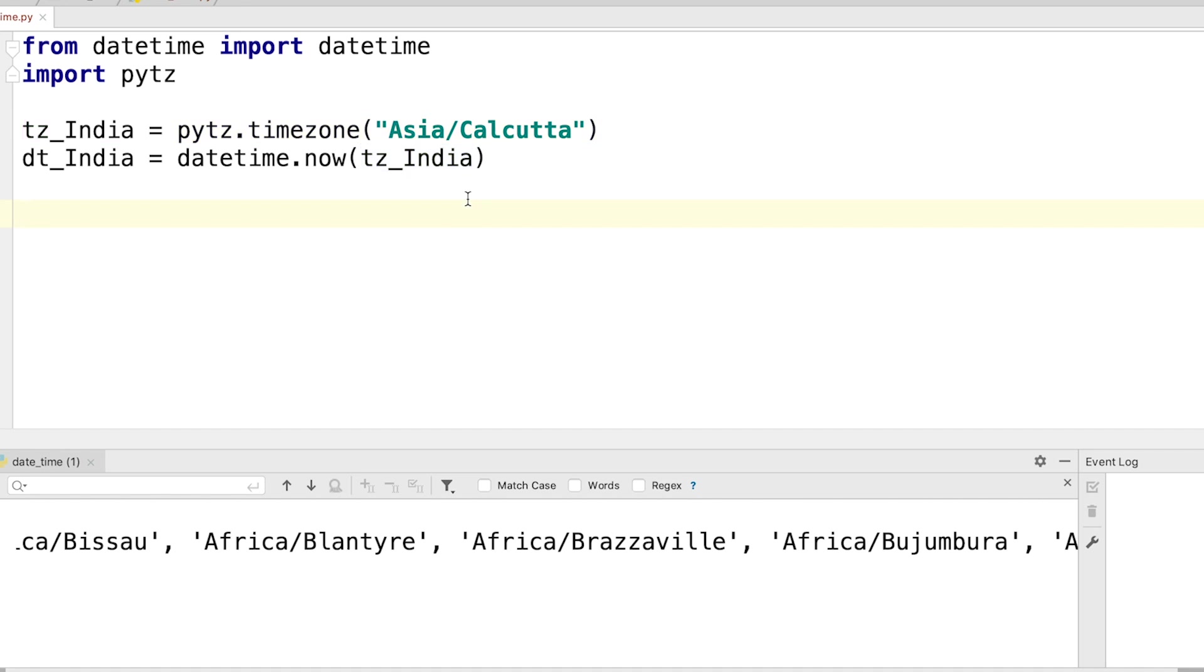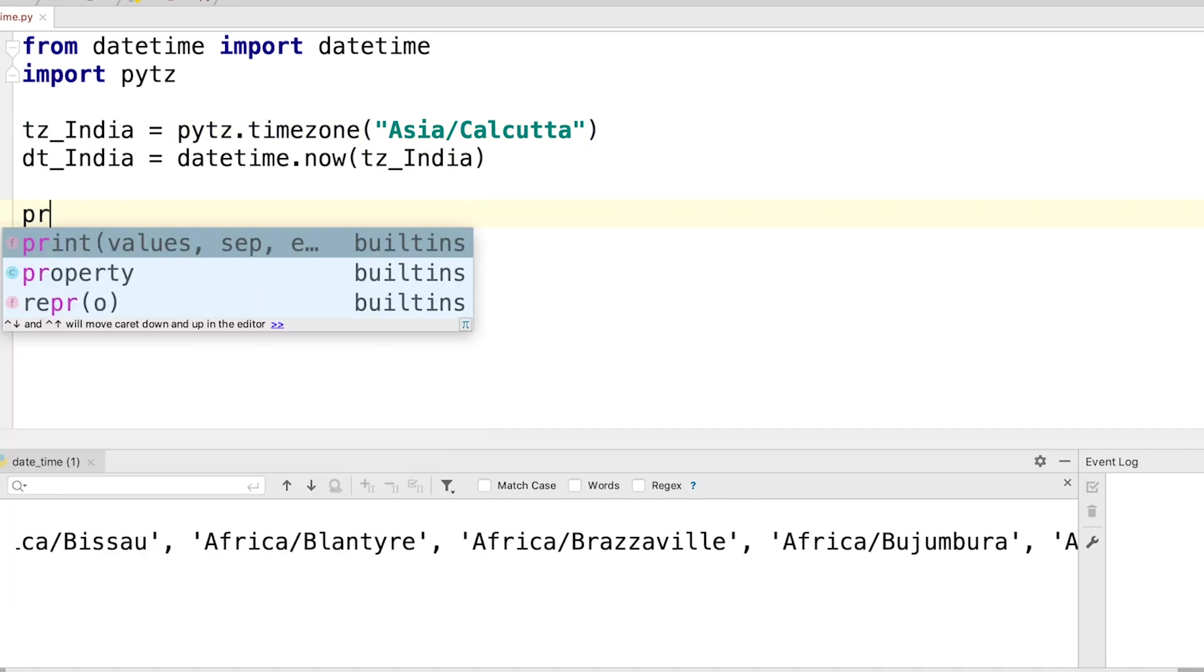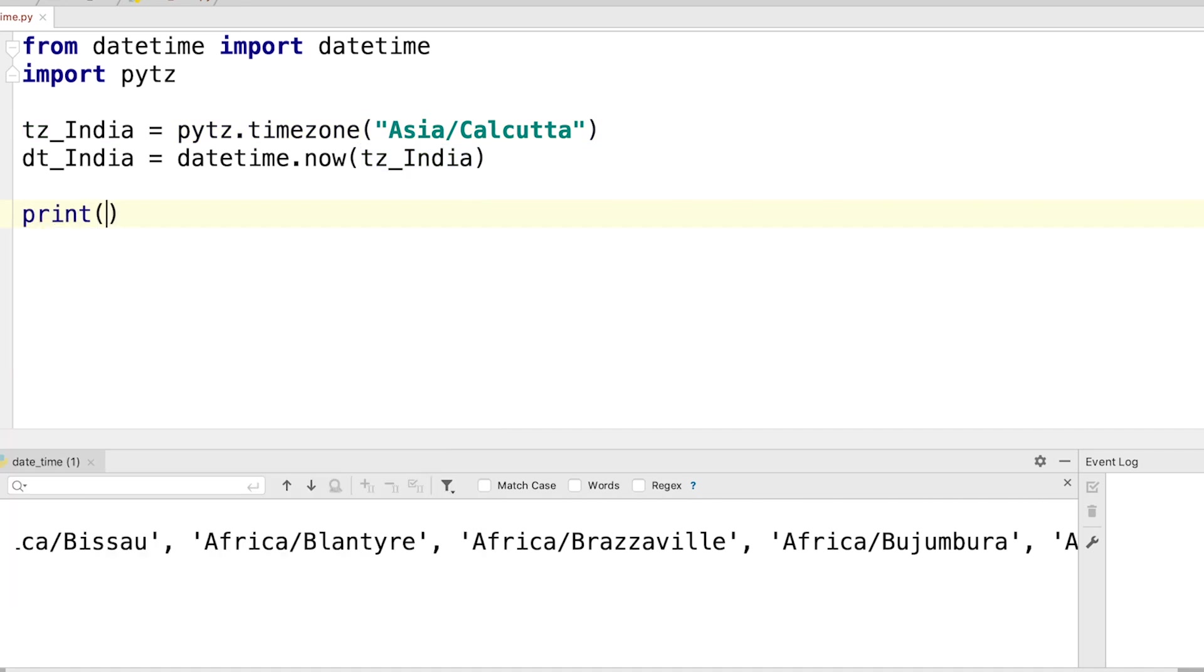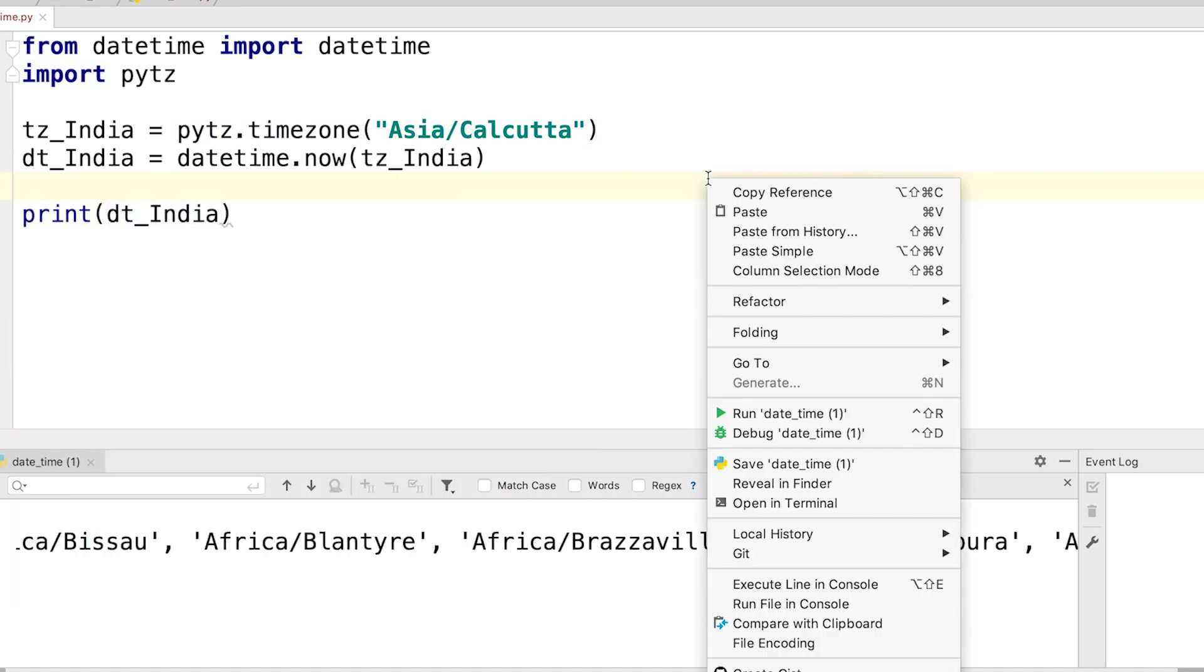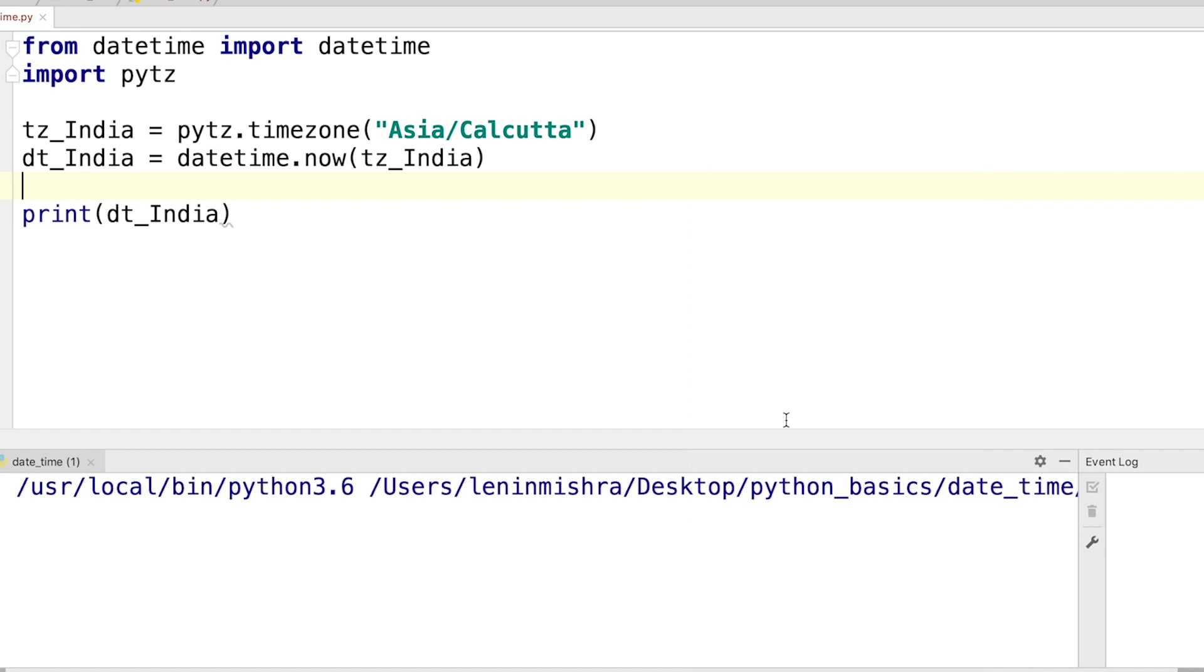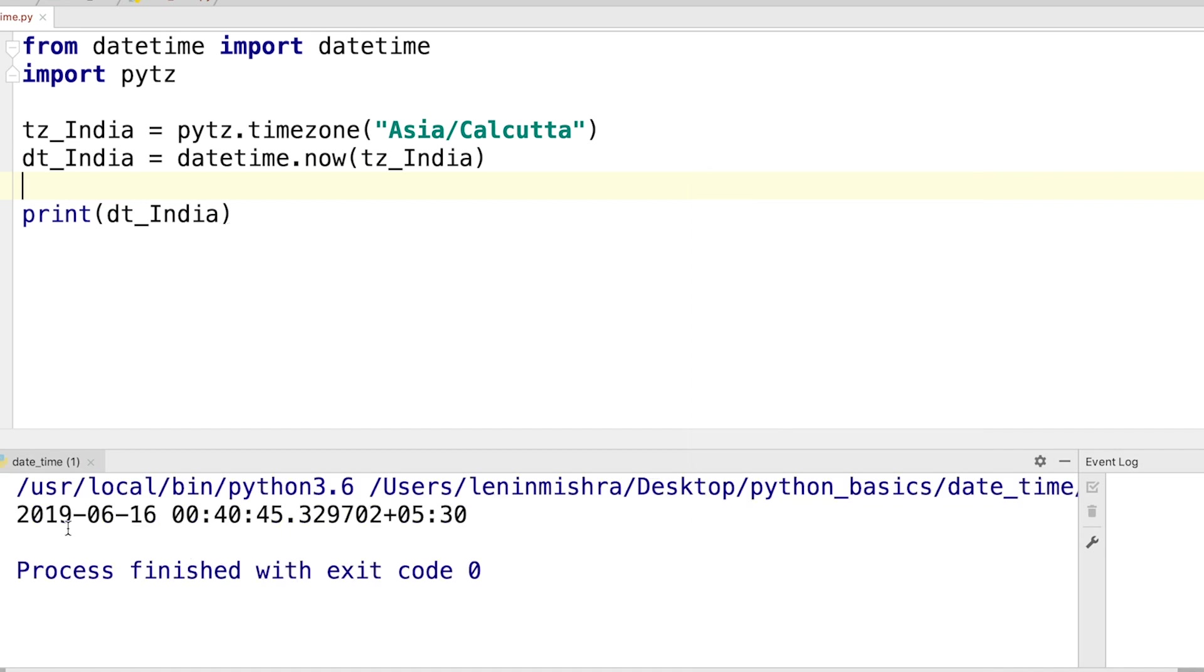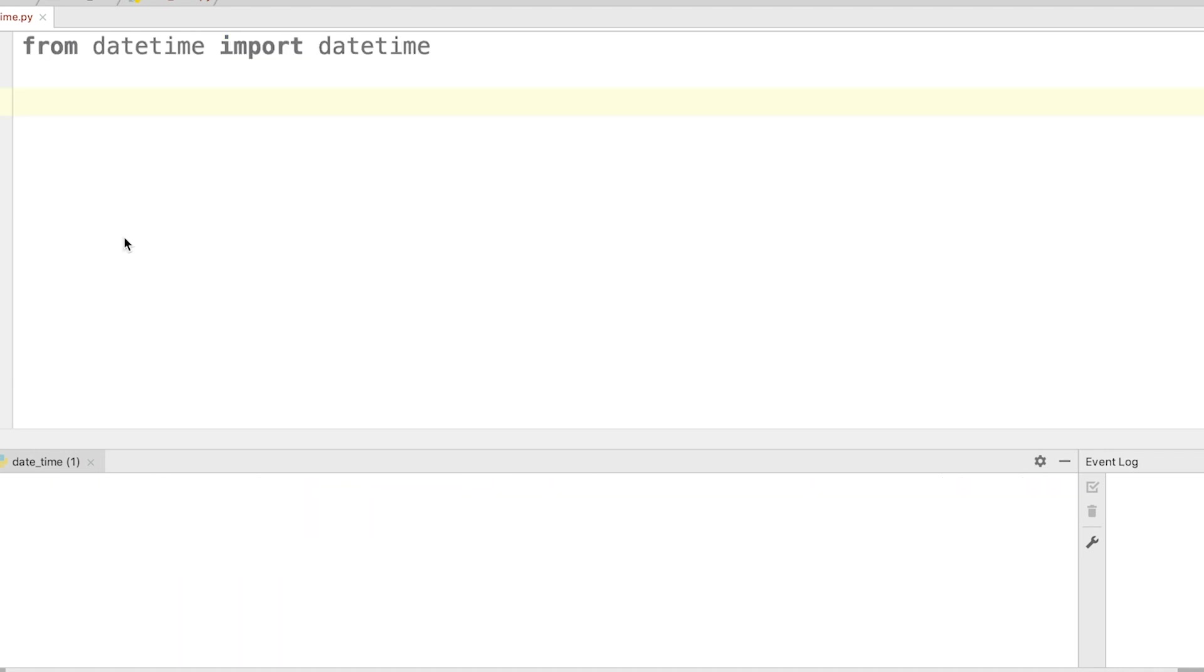So now when I print datetime India, here you can see the current datetime in India is 2019-06-16 and the time is 12:40. So basically 12:40 am so it's already night there. So now I can easily work with this datetime object in my own time zone. So this is the advantage of using pytz.